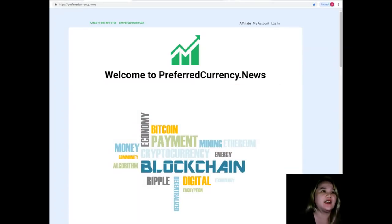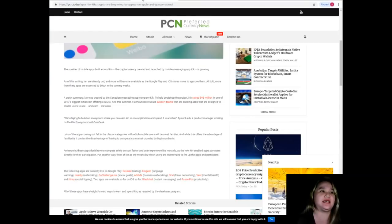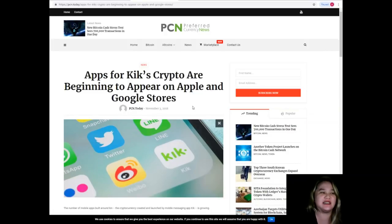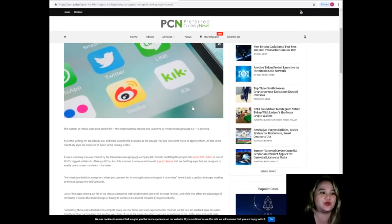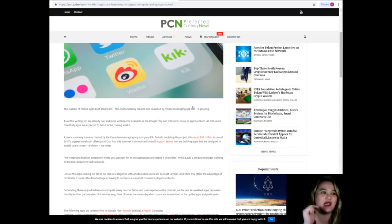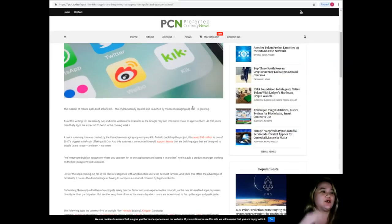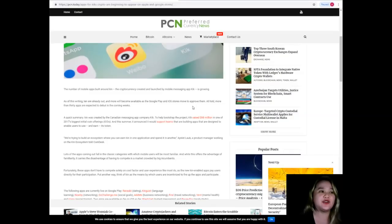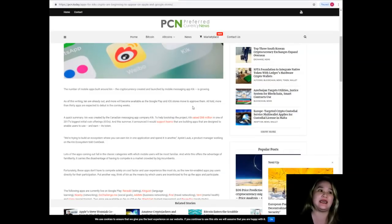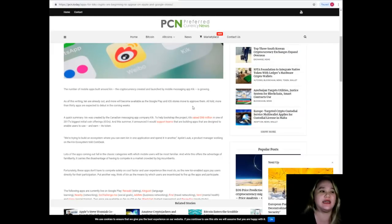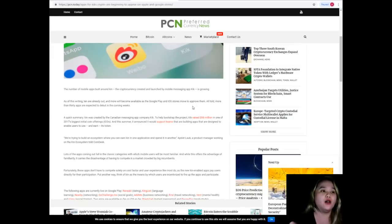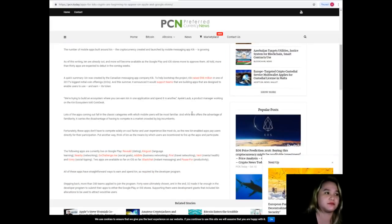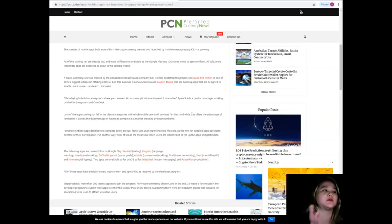I know that you are excited and ready to hear the news, so let's start. This news is brought to us by PCN or Preferred Currency News. Apps for Kix Crypto are beginning to appear on Apple and Google stores. Check out your Google Play and iOS stores for the Kix app. Debut in the coming weeks.